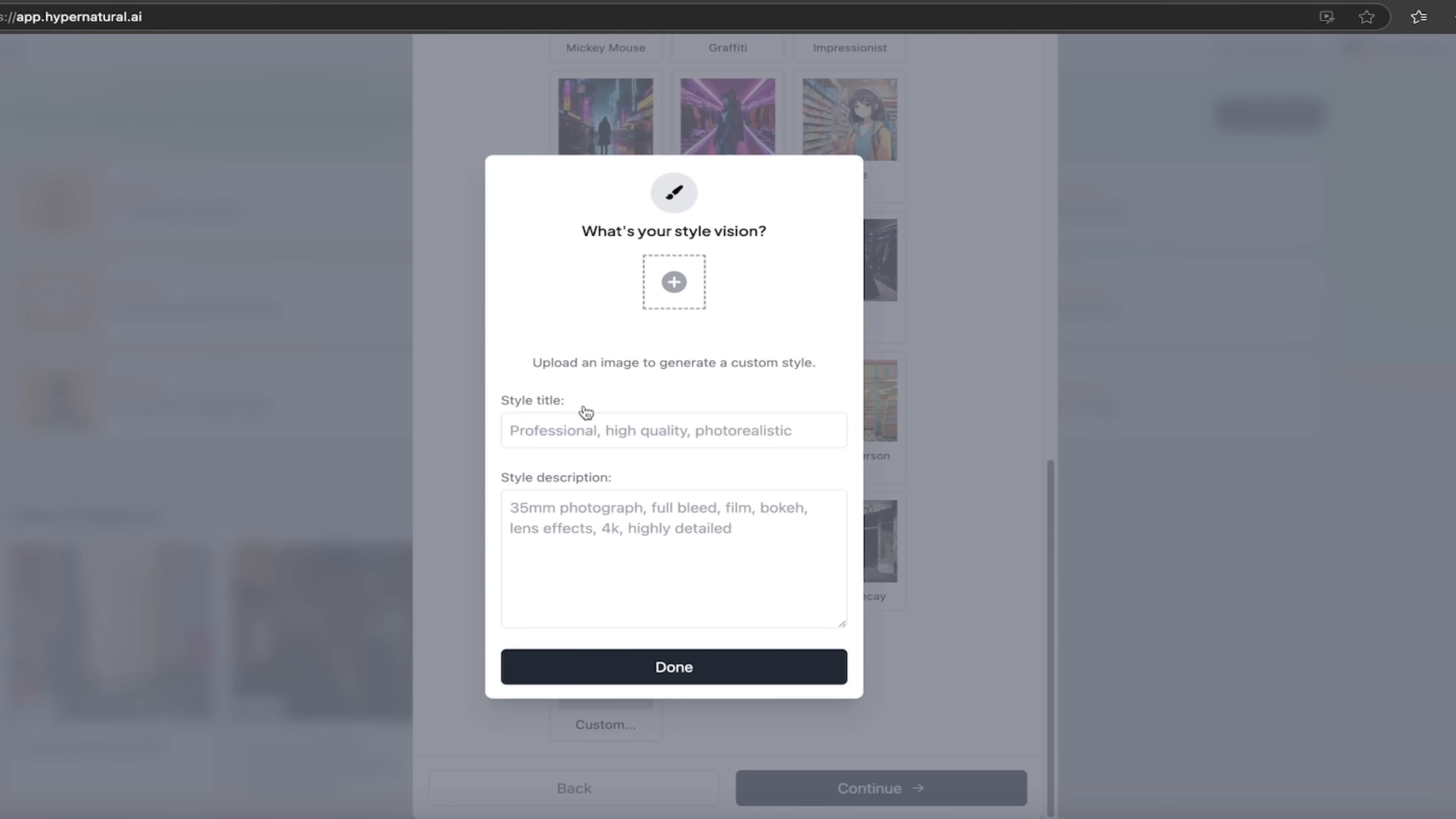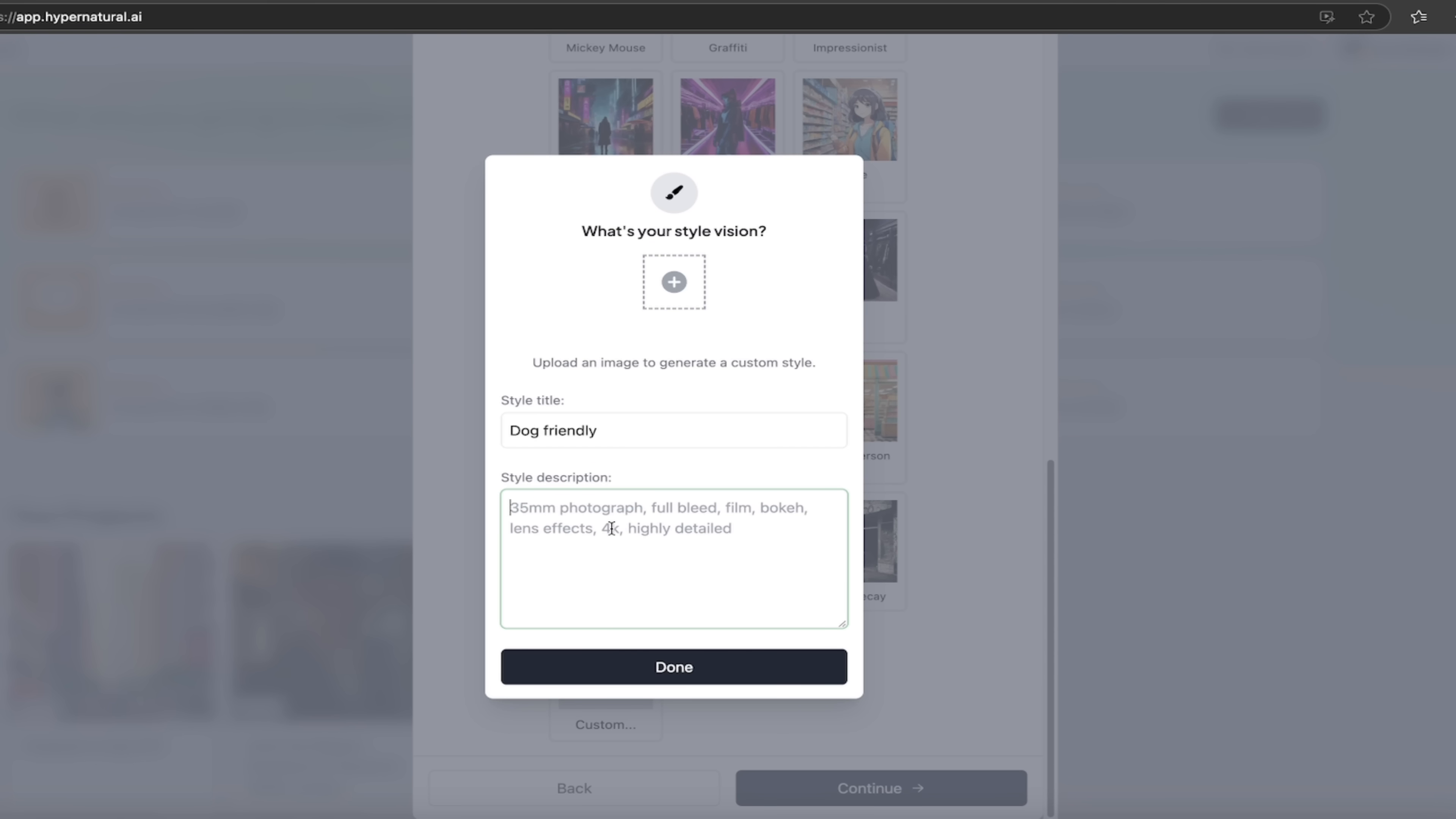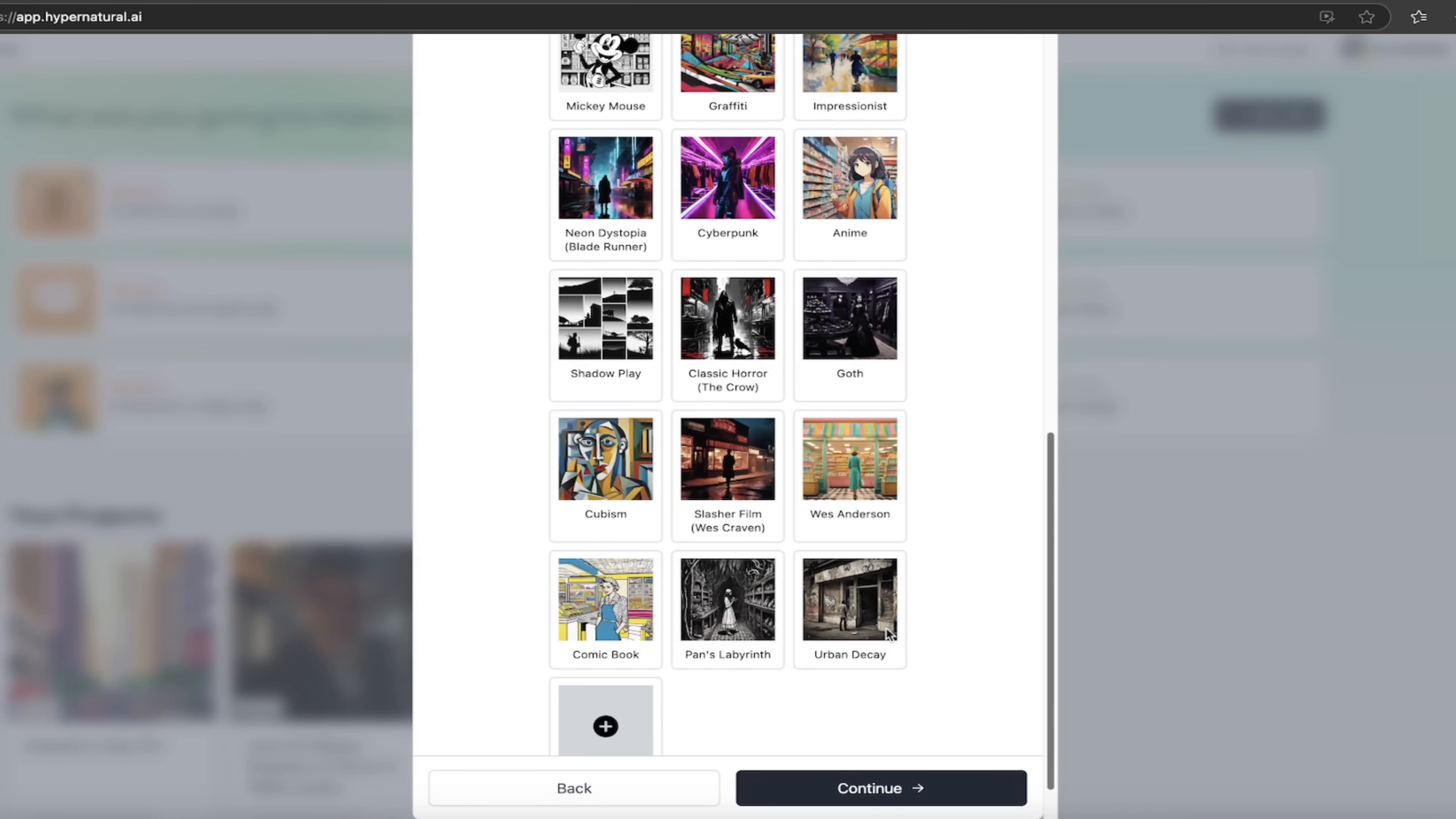You can go down here and click on custom. And watch this. I'll zoom out again. Story style title. I'm going to call this a dog friendly. Oops, dog friendly just for fun. And then you can see here in the style description, you can type in exactly what you want it to be. So if you wanted to have a 35 millimeter photograph, 4k, highly detailed, anime, specific artist name, etc, etc, you can go ahead and do that. I'm going to click on done.